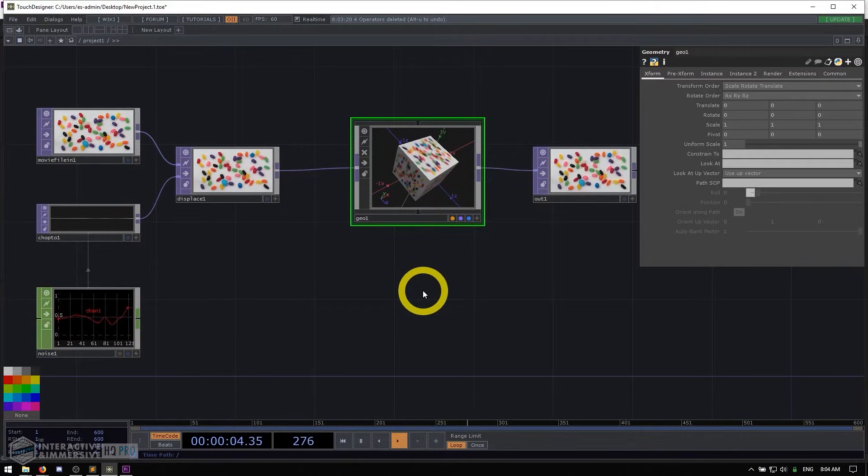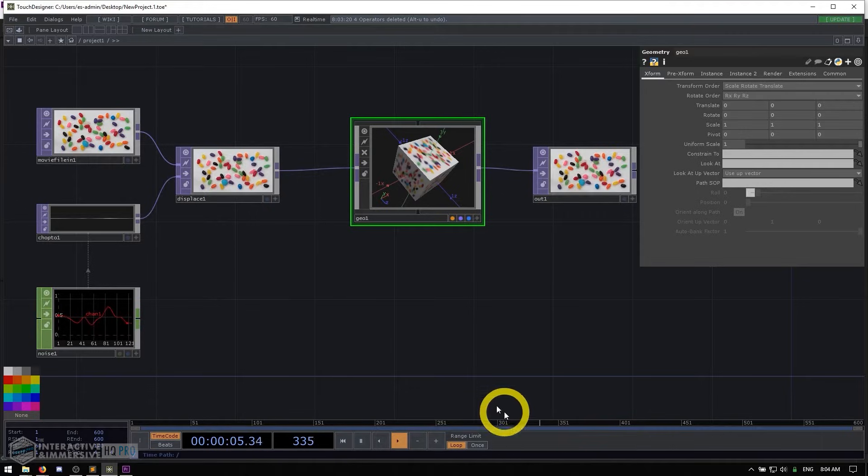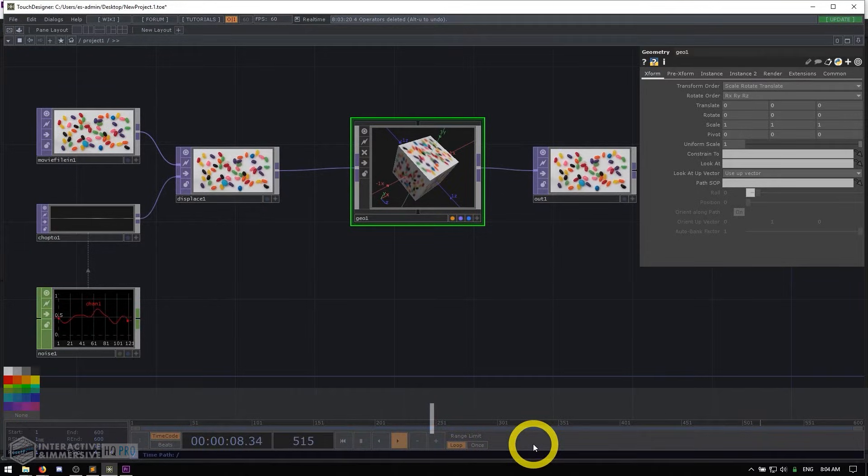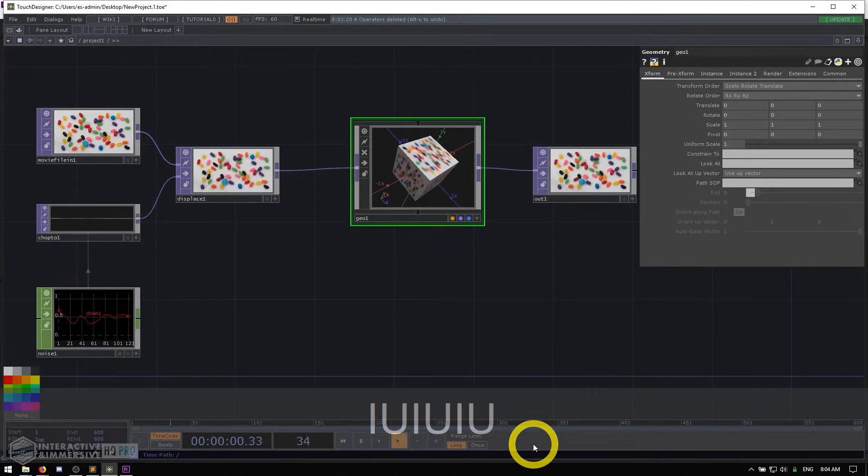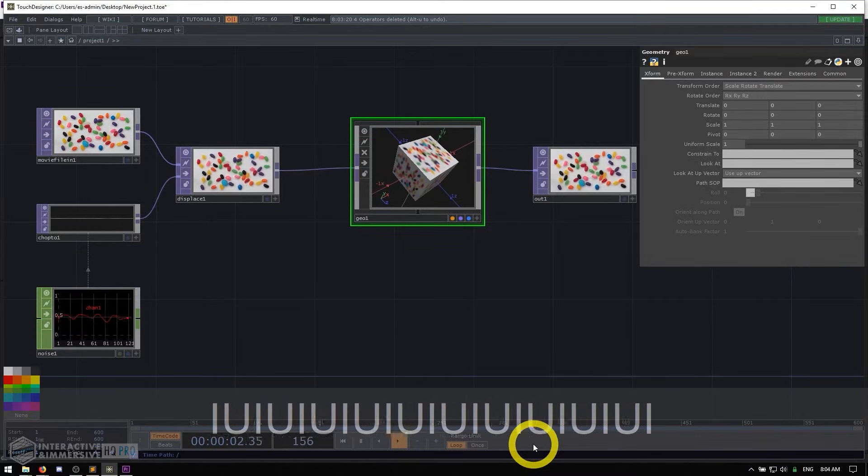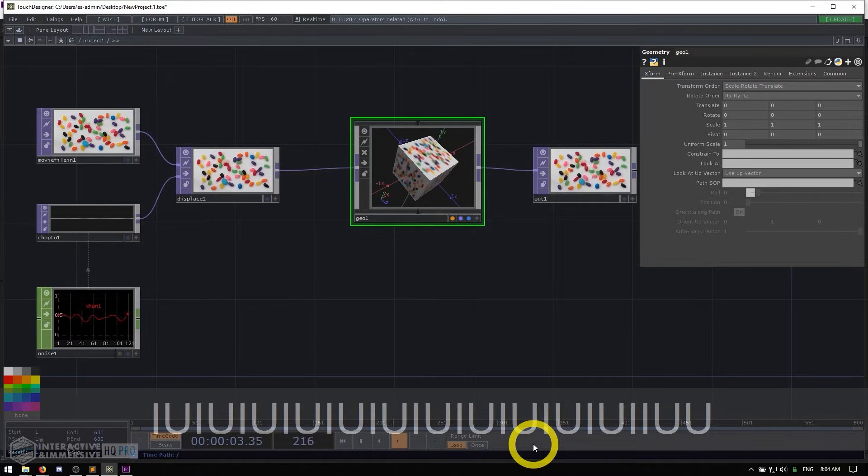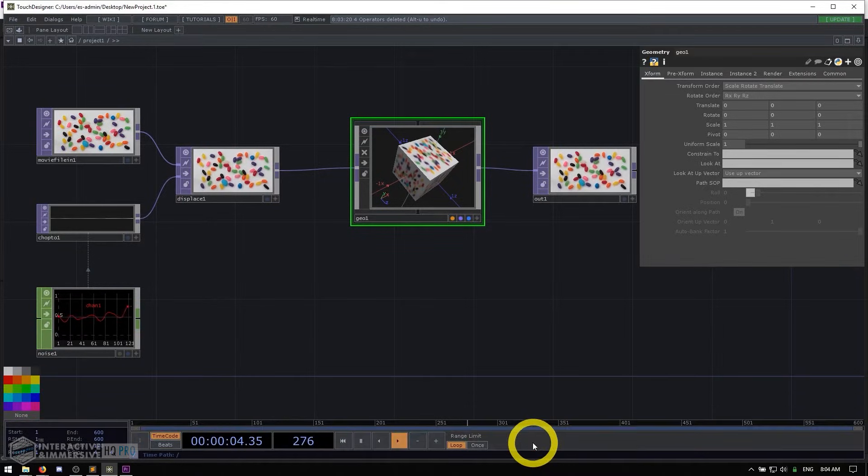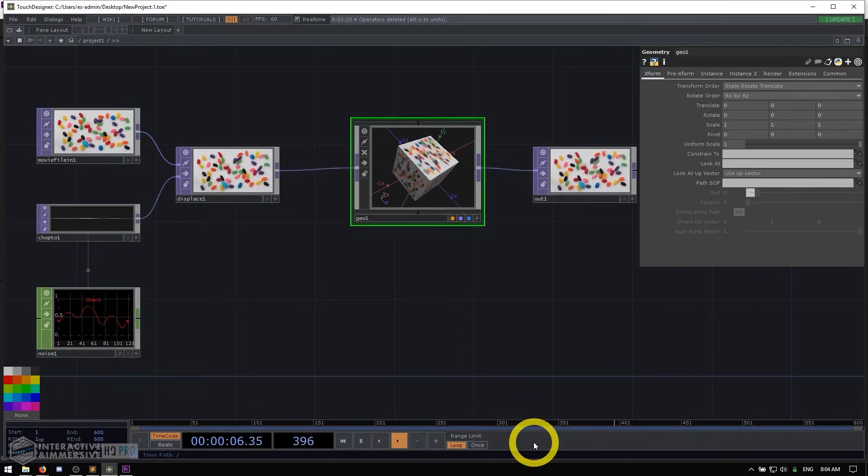But what if I move my mouse over the timeline and I hit I, U? You can see no matter what I'm doing, none of these keyboard shortcuts are working because my mouse is outside of the network editor.